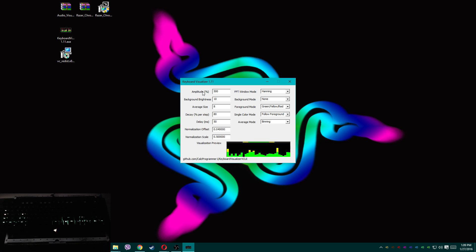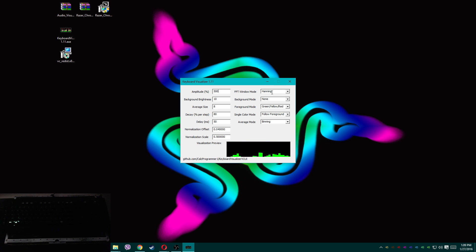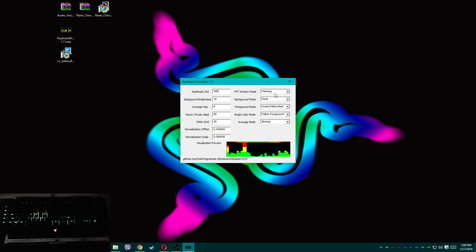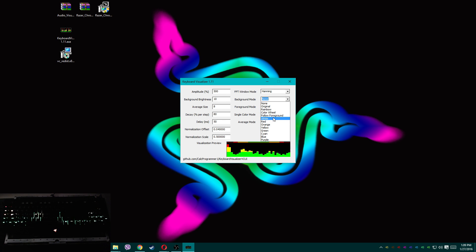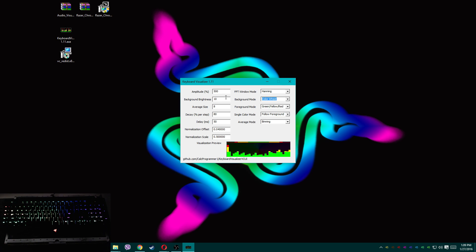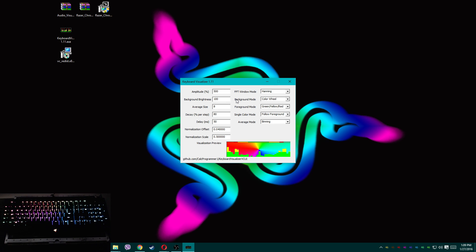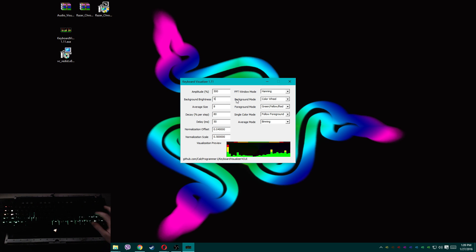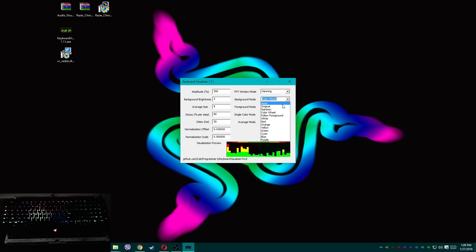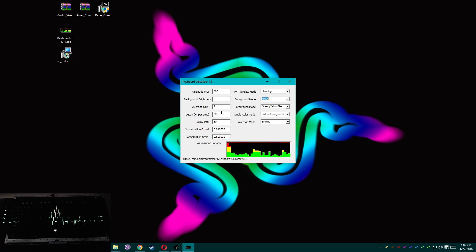So that's what the amplitude does — it cranks up the FFT effects. FFT window mode — I have no idea what that does; ask Calc Programmer 1. Background brightness: in the event you have a background set, I'll set it to around 100 — boom, it's bright. I generally prefer about 5%, and that's only if I have a background enabled — I usually don't.